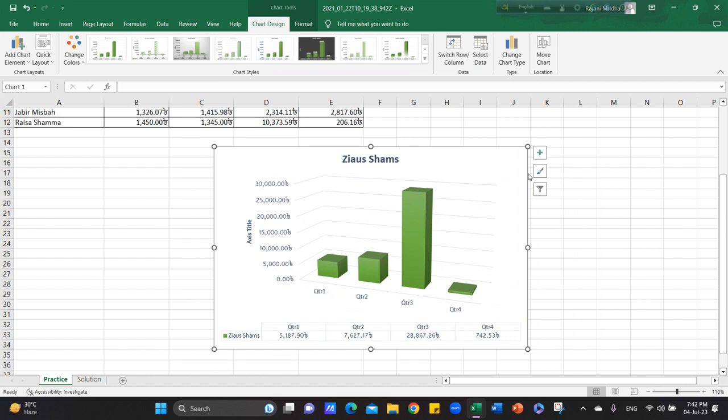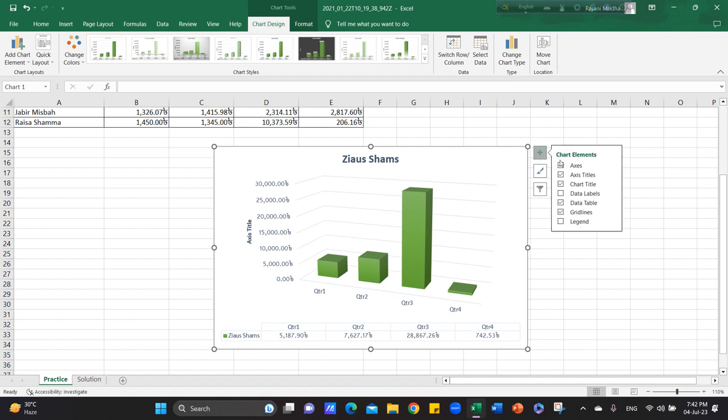Now, if you want to use the chart, you need to easily use the chart. You need to use the plus icon. Now, you need to use the areas, access titles, chart titles etc.